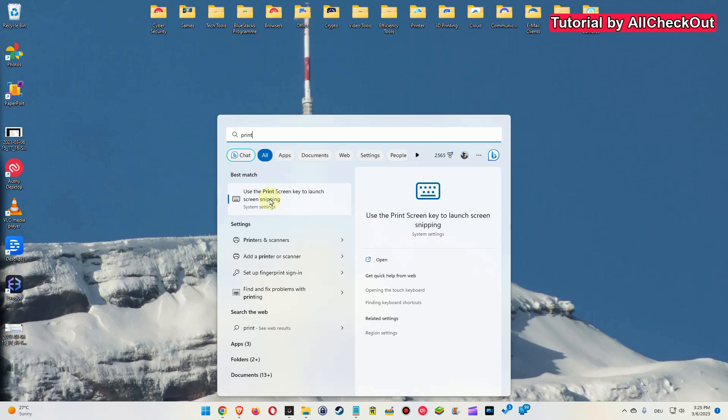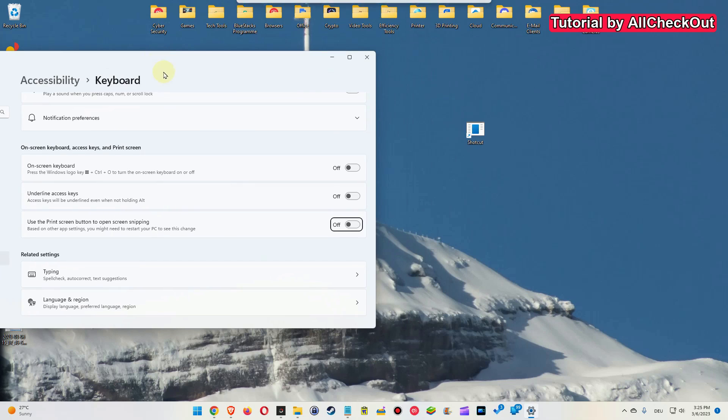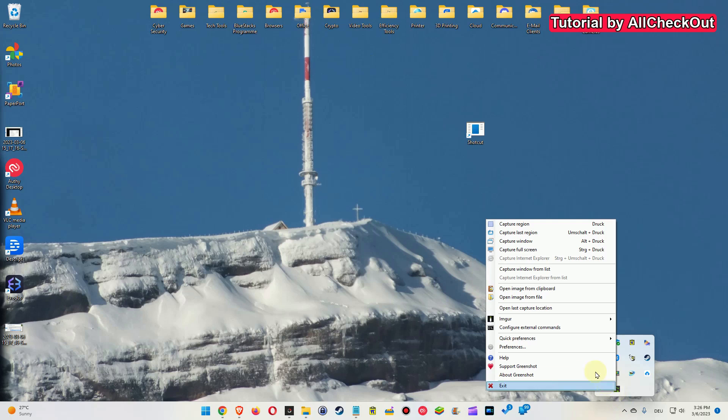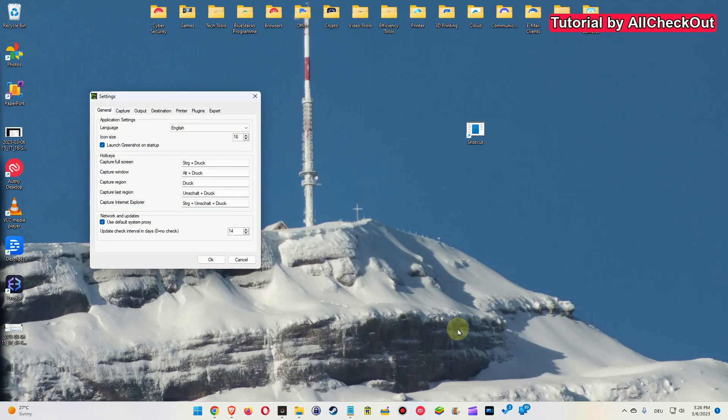If you have been using the print screen key to launch the Snipping Tool, you can hit the Windows key, then type 'print' and then it will bring you to the accessibility keyboard settings. You can turn this thing off here. When you have turned it on, it will show the Snipping Tool, the original Snipping Tool. We just disable that and close it again.